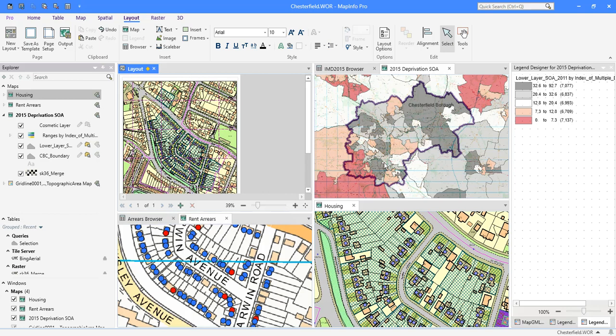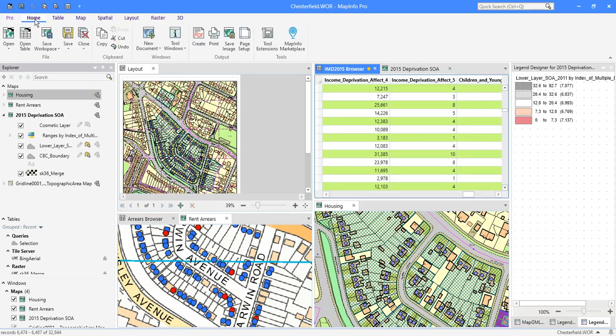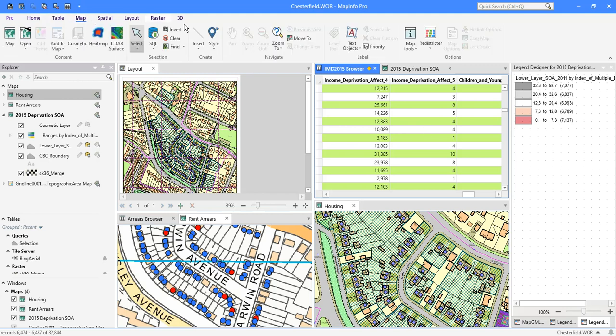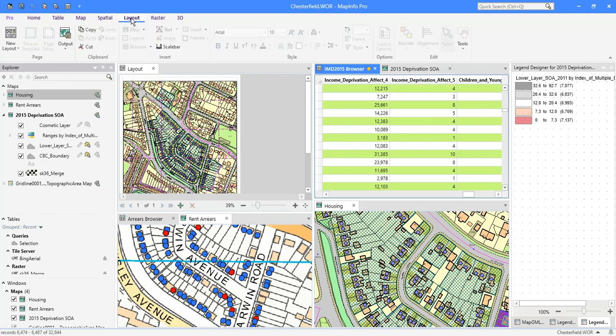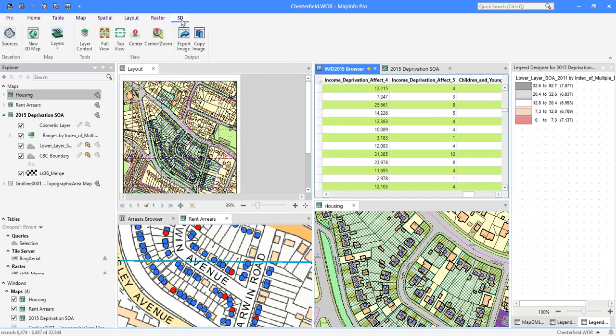But essentially we're looking at data. Sitting on top of maps. Sitting on top of more data. Looking at the relationships between them. And also querying that data. So we've got lots of ribbons. Starting with the home. And then looking at things to do with the database table side of life. The map then covers everything to do with the map windows. Spatial enables us to create data and edit data. And do some nice, clever visualisations. Layout is where we produce that layout. And raster is where we start working with raster data. Maybe 3D data. But that's moving on to the next ribbon. This is more of an advanced feature.